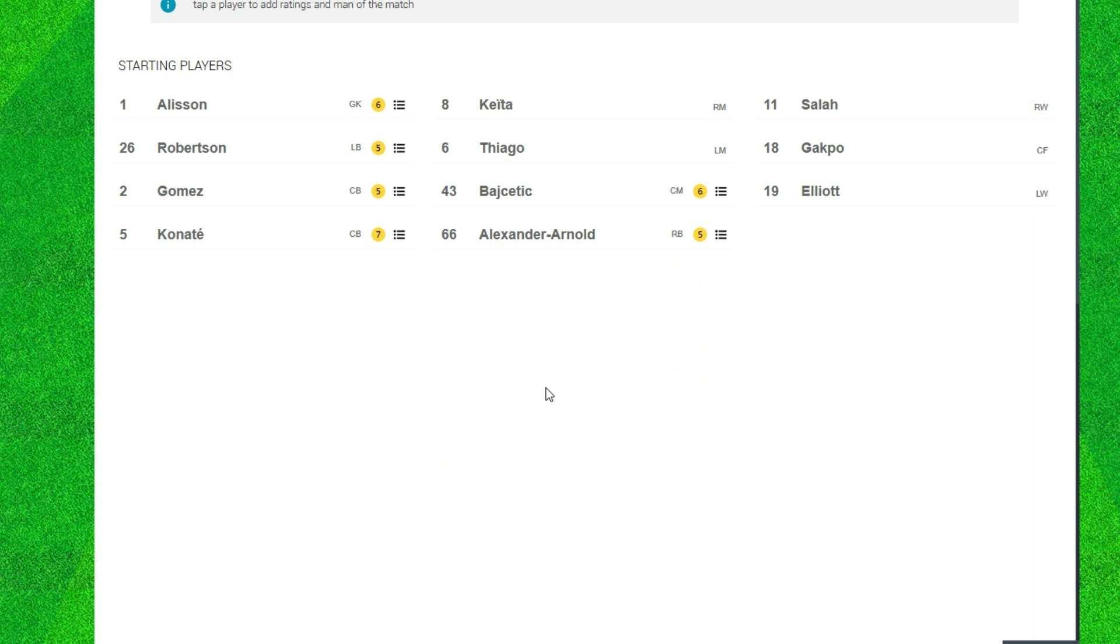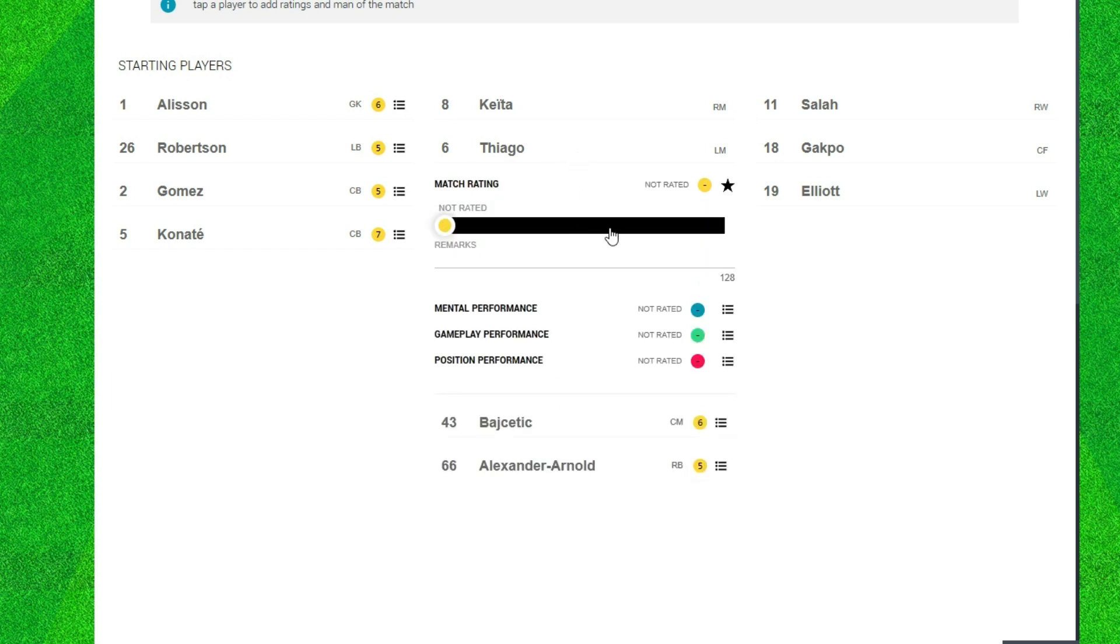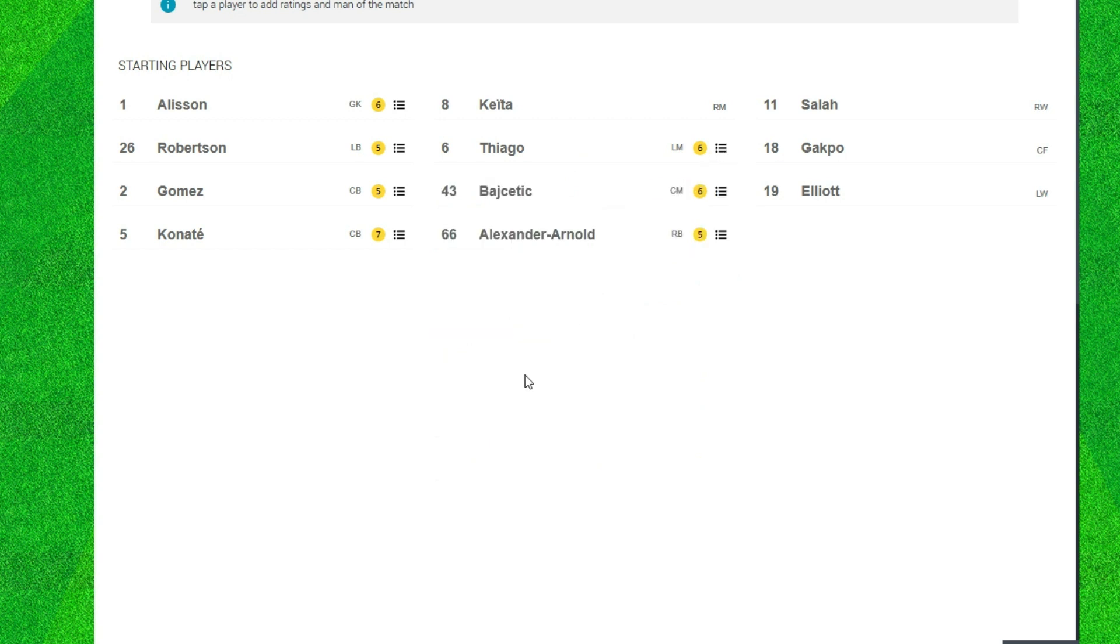Now Thiago. For me yeah, didn't really notice him a lot and that is why just a six. As simple as that, didn't notice him.